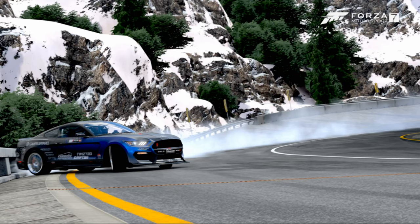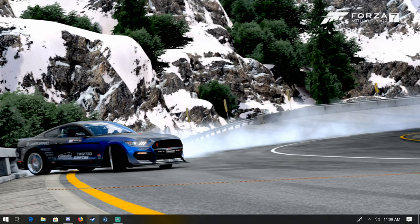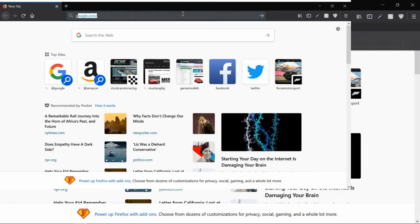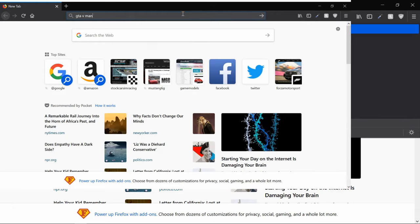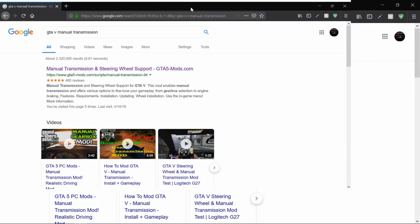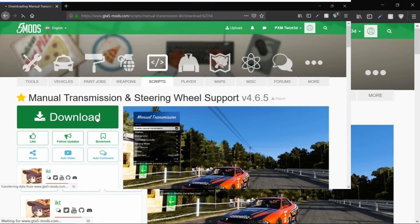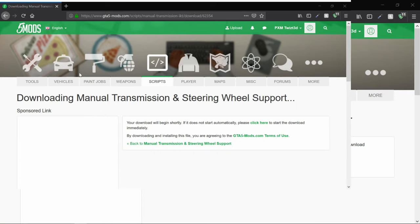First thing you'll want to do is go into your browser of choice - I prefer Firefox. Maximize this and type in 'GTA 5 manual transmission mod'. Hit the first link: Manual Transmission Steering Wheel Support. Once you've hit that, hit download. Pretty simple. Once you've downloaded that - I've already downloaded it so I'm just going to hit cancel.